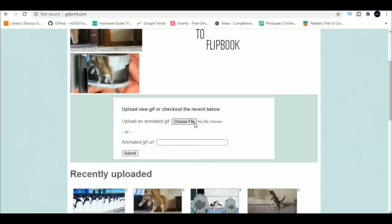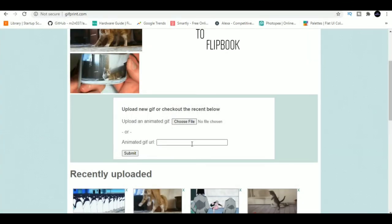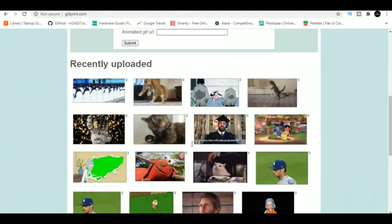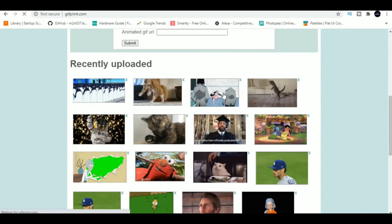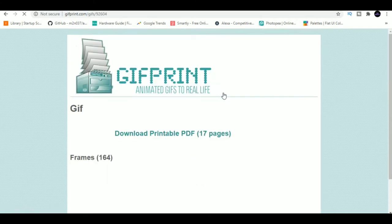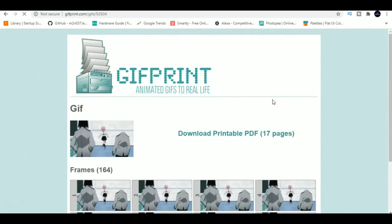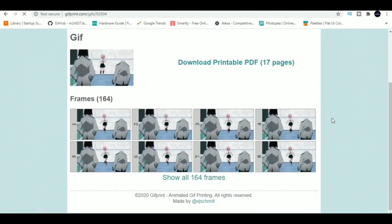6. GIF Print. Just upload a GIF in GIF Print and it will turn that animated GIF into a printable flipbook. This can be a fun afternoon project with your kids or niece and nephews.